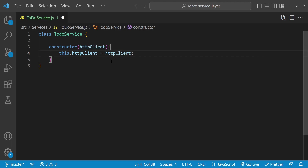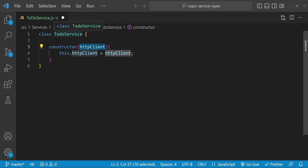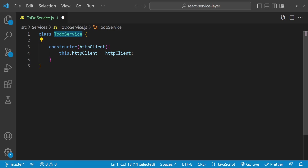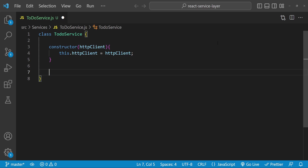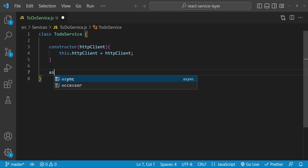Normally when we have to inject a dependency we use a constructor argument. This means that when we create a new instance from this class, we have to provide the dependency to the constructor so that the class instance can then use it. Now it's time to add the two functions to get the todos and to create a new todo.